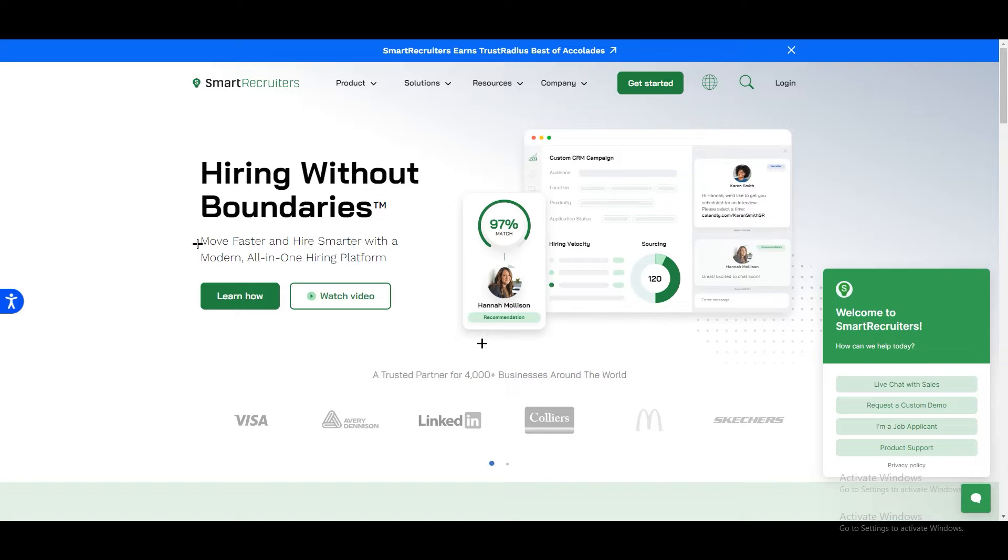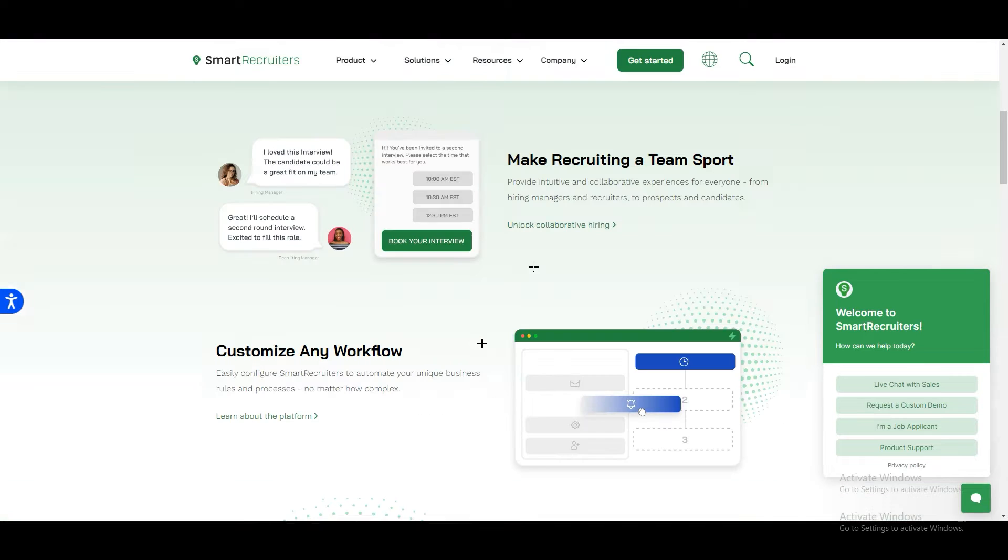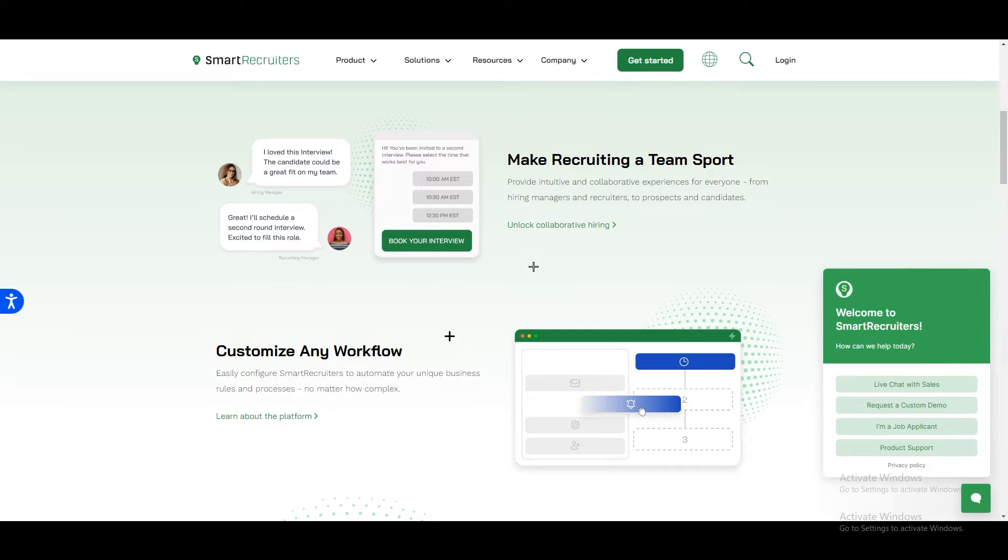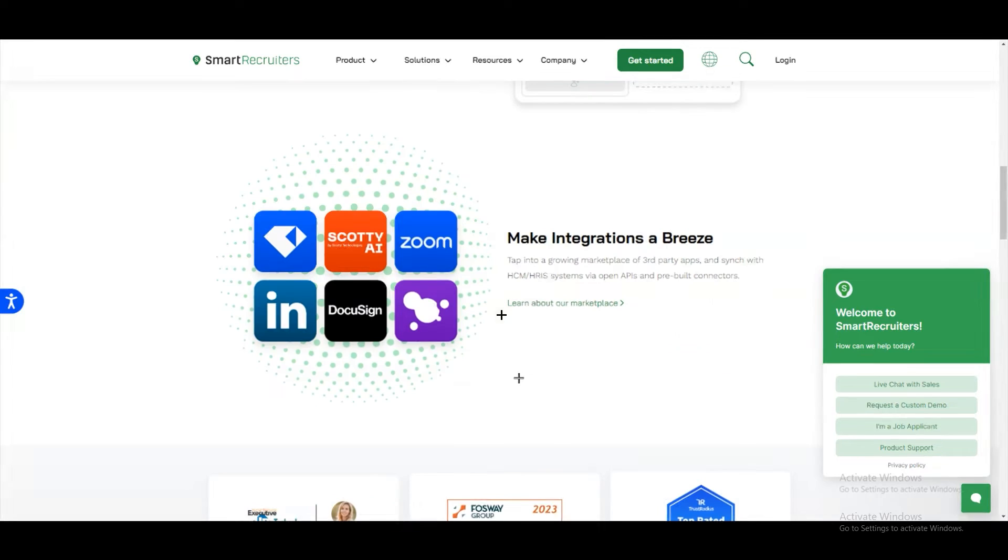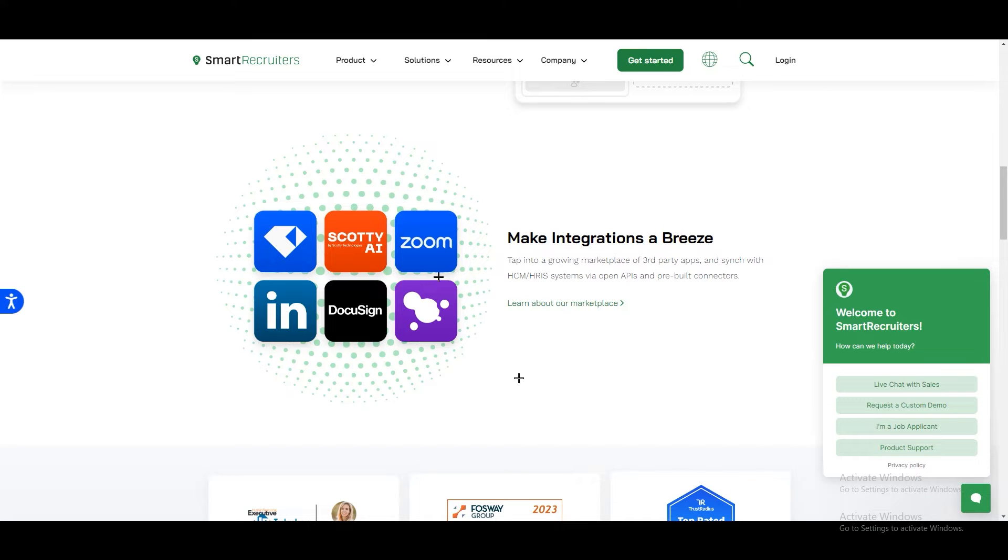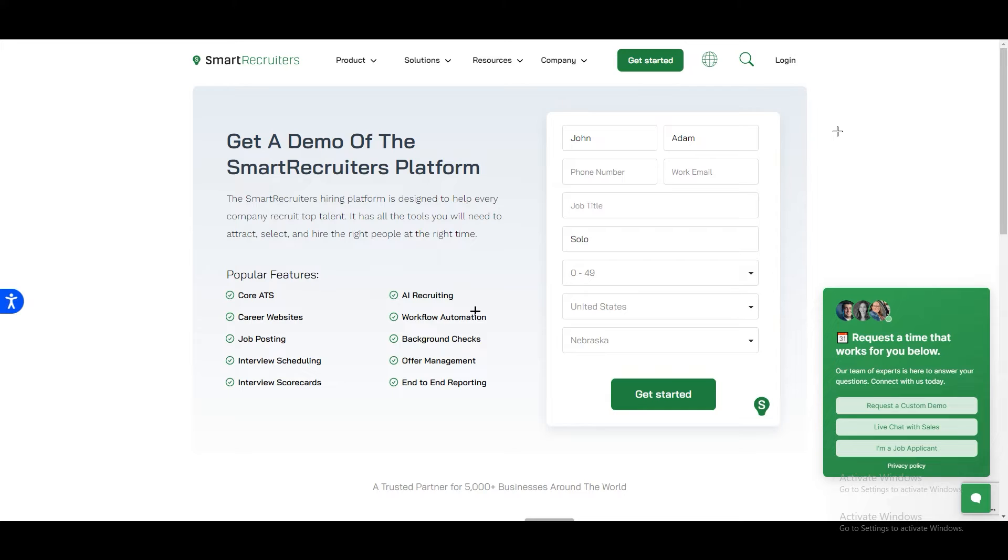If you scroll down more you will find something like you can make a recruiting or team support. Provide intuitive and collaborative experiences for everyone. We have customized workflows, integrations related to it so you can add LinkedIn or Zoom. You don't need to go to a separate tab or separate application to get access to these. There's a lot of stuff which they are providing us.